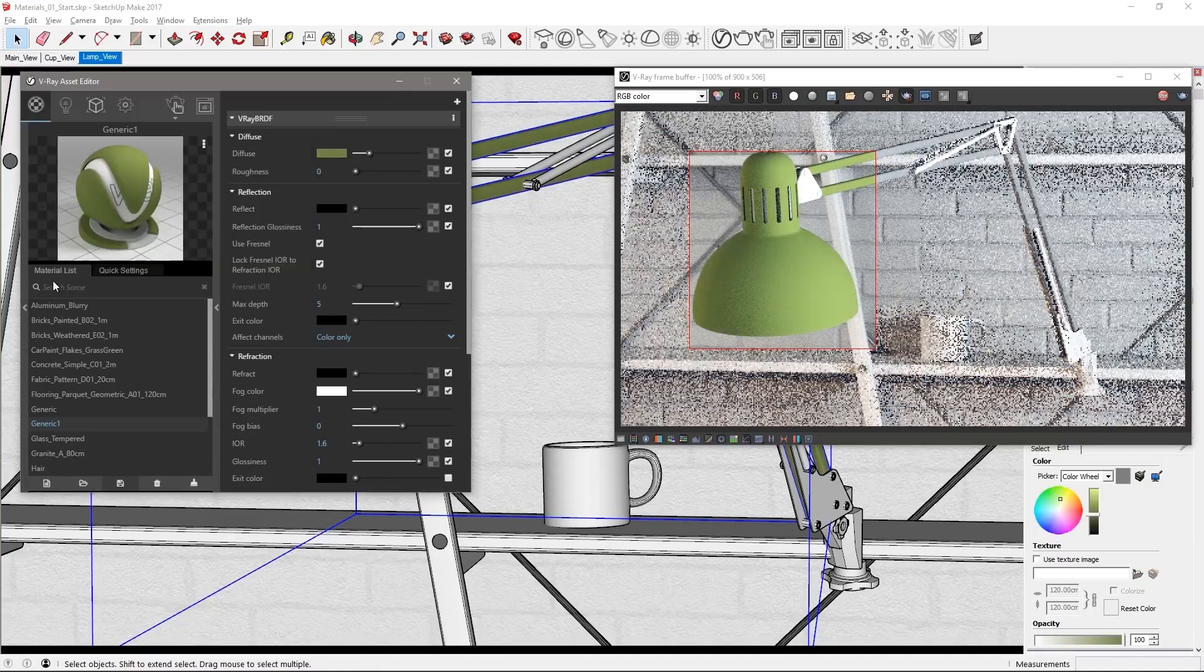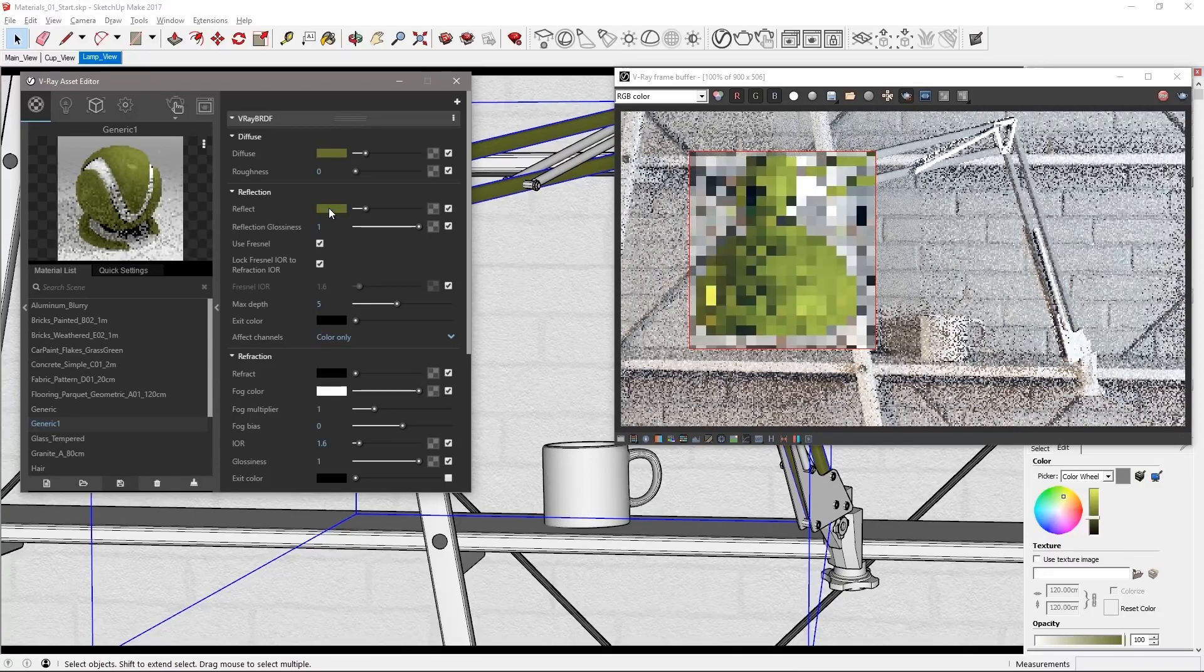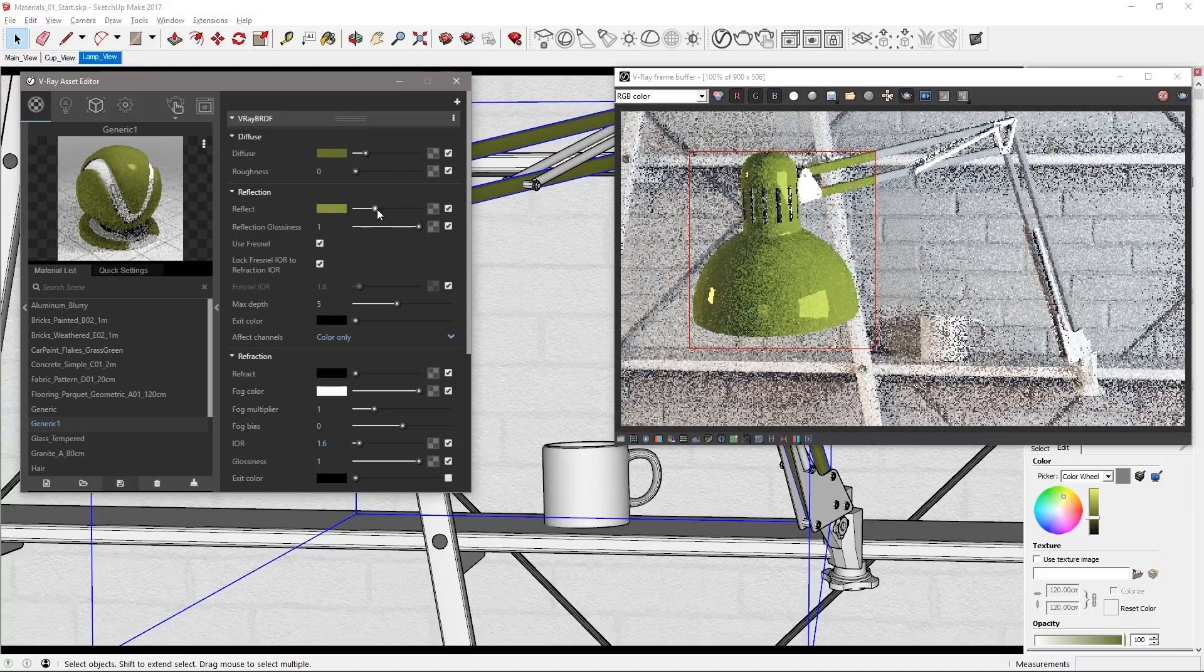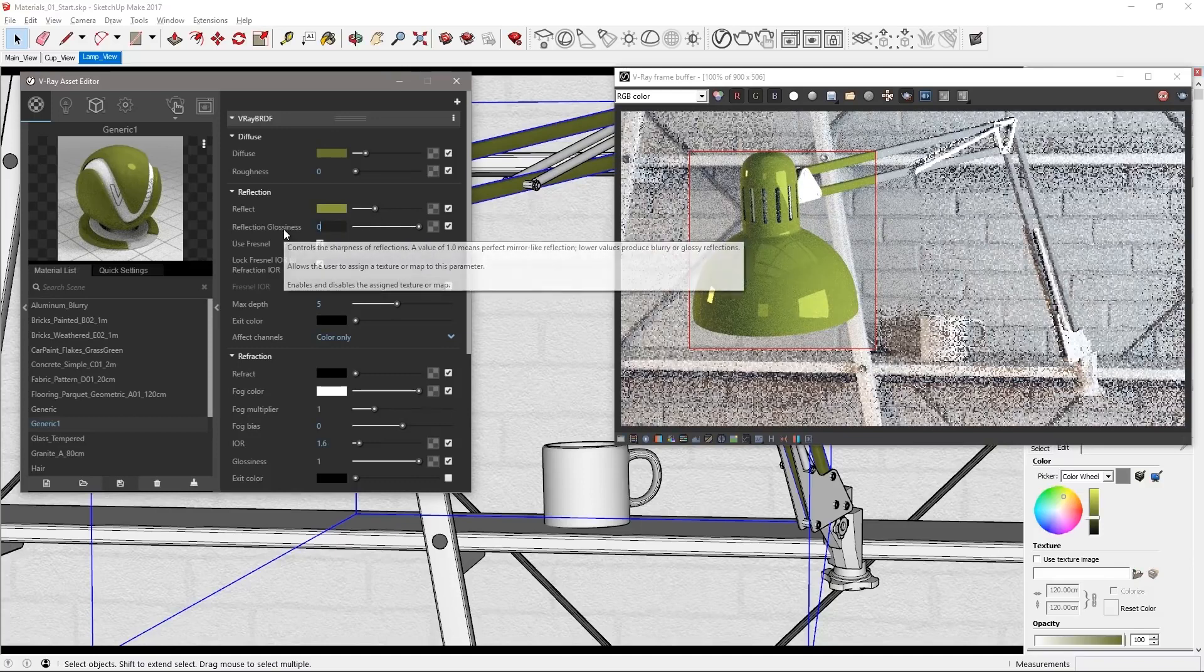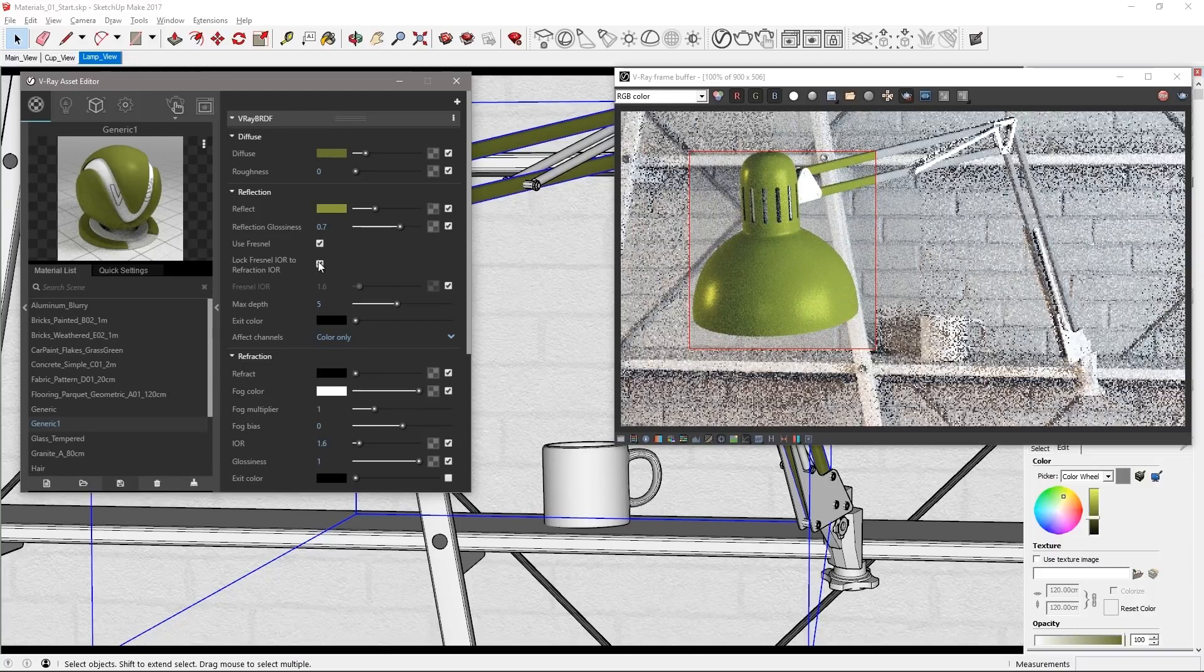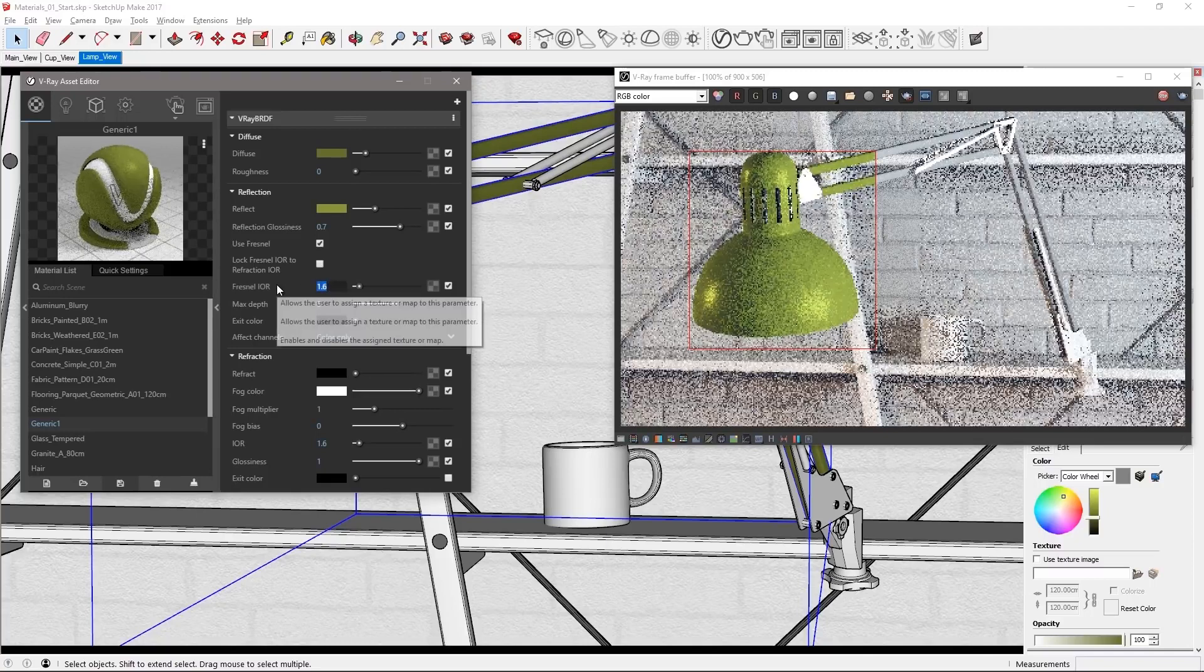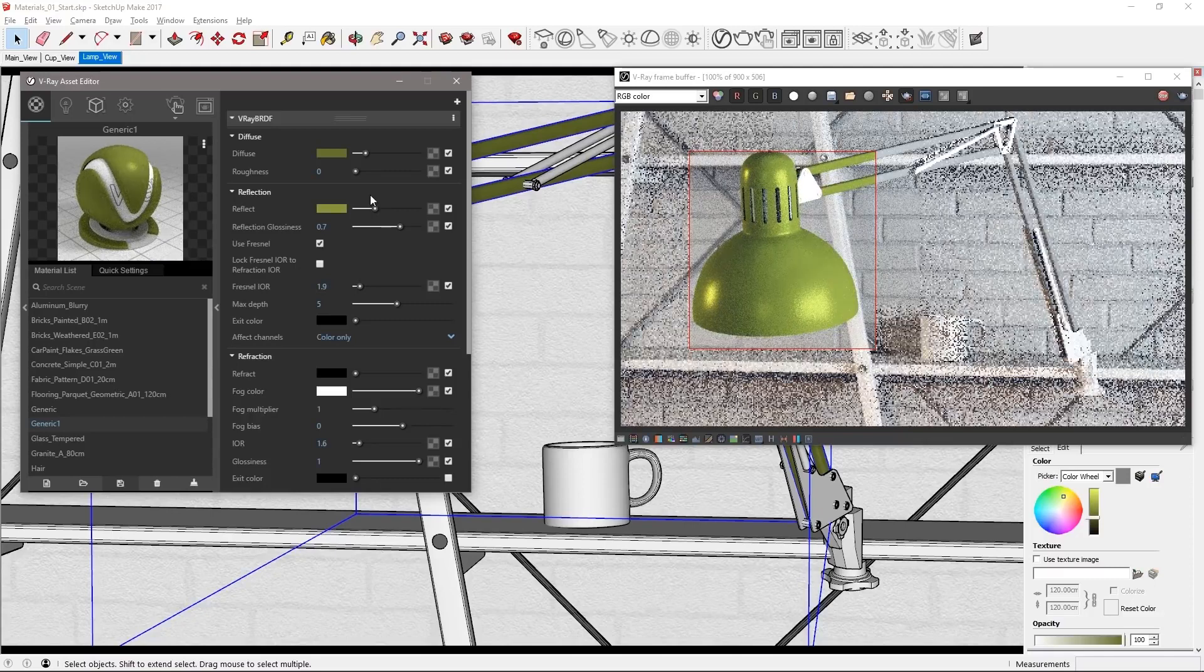Now to make this a metallic paint you're going to need colored reflections. So drag the diffuse color swatch right down to the reflect color swatch like so and make it a little bit brighter. Make the reflections more blurry by adjusting the reflection glossiness down to 0.7. Uncheck the Lock Fresnel IOR to Refraction IOR to allow you to manually set the Fresnel IOR value to 1.9 to make the reflections a bit stronger in facing angles.